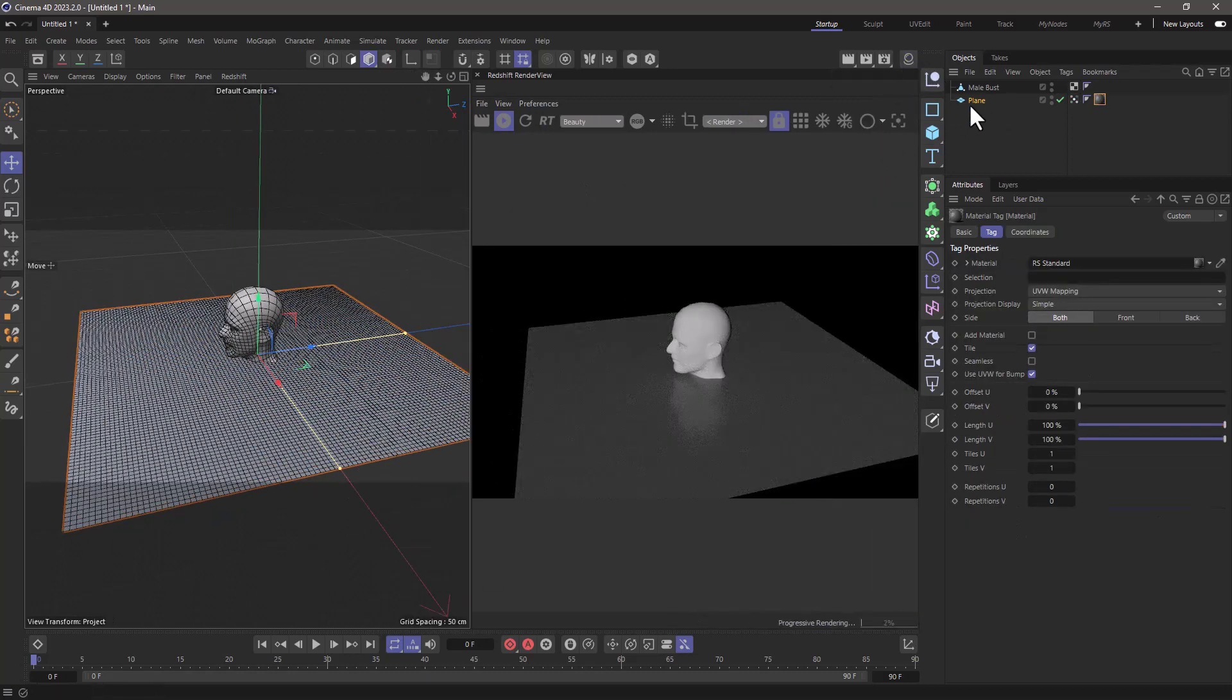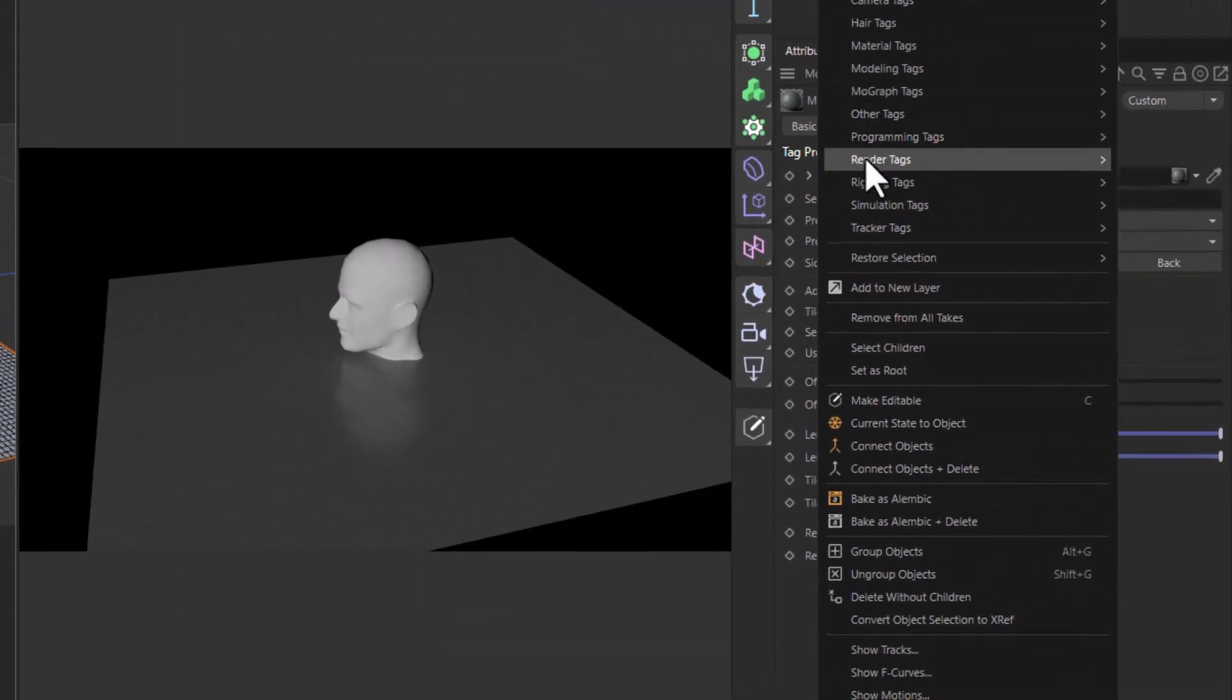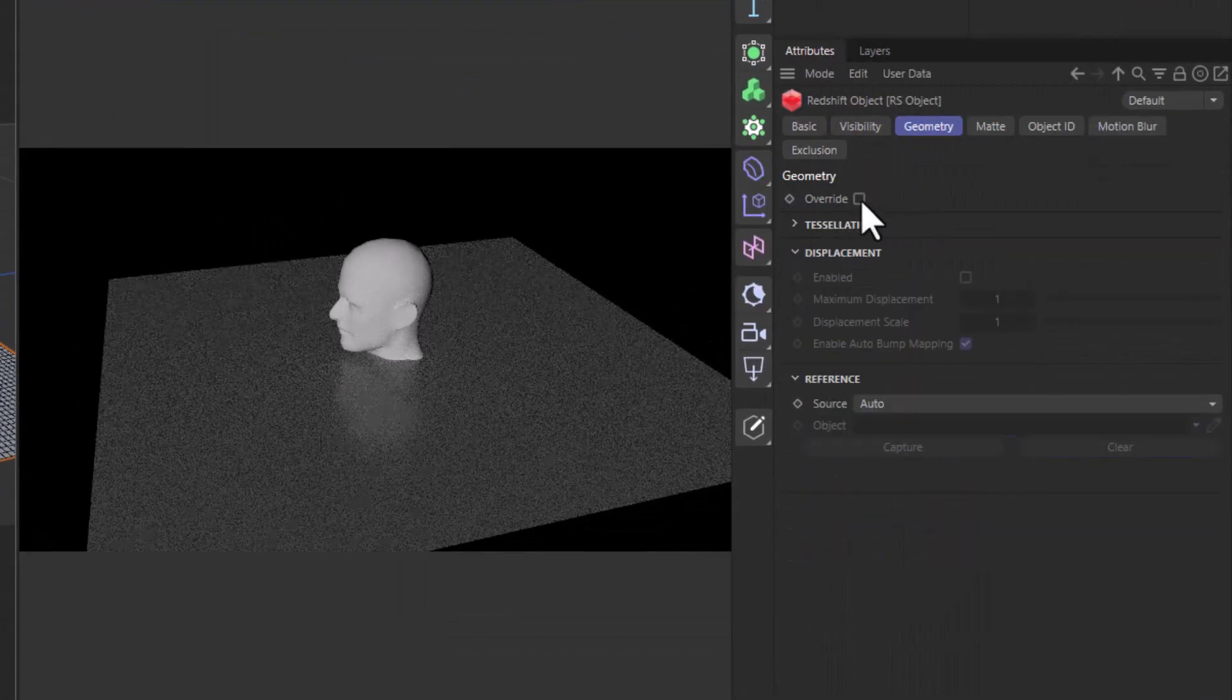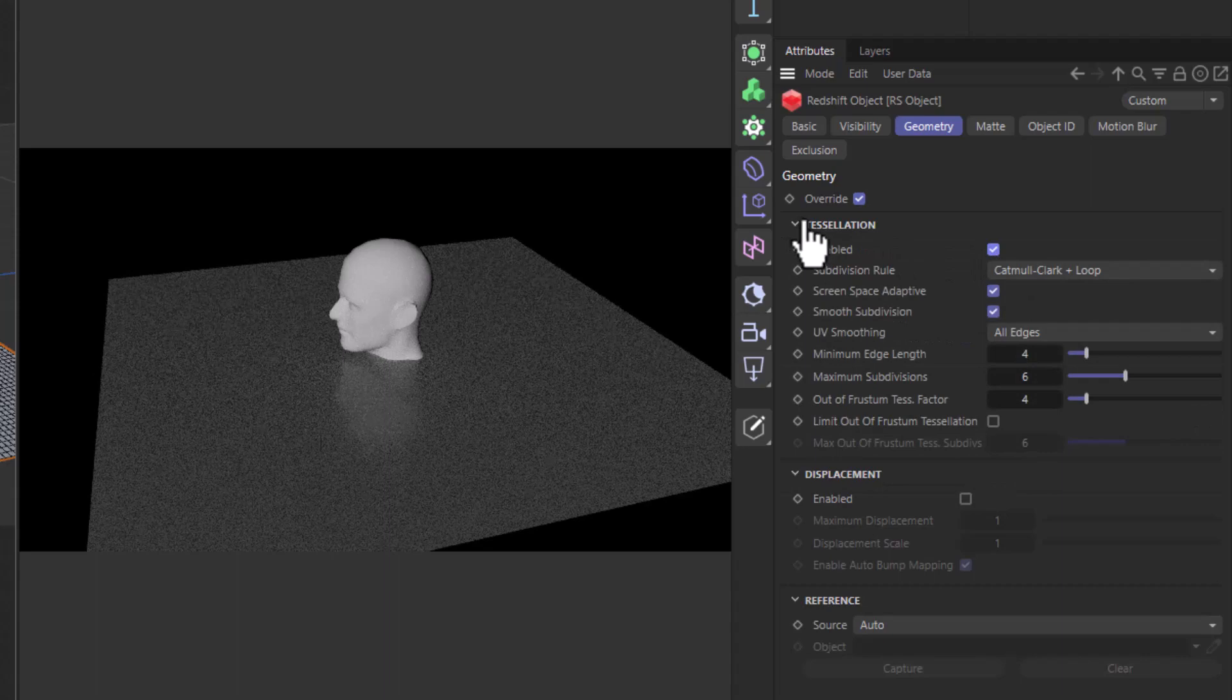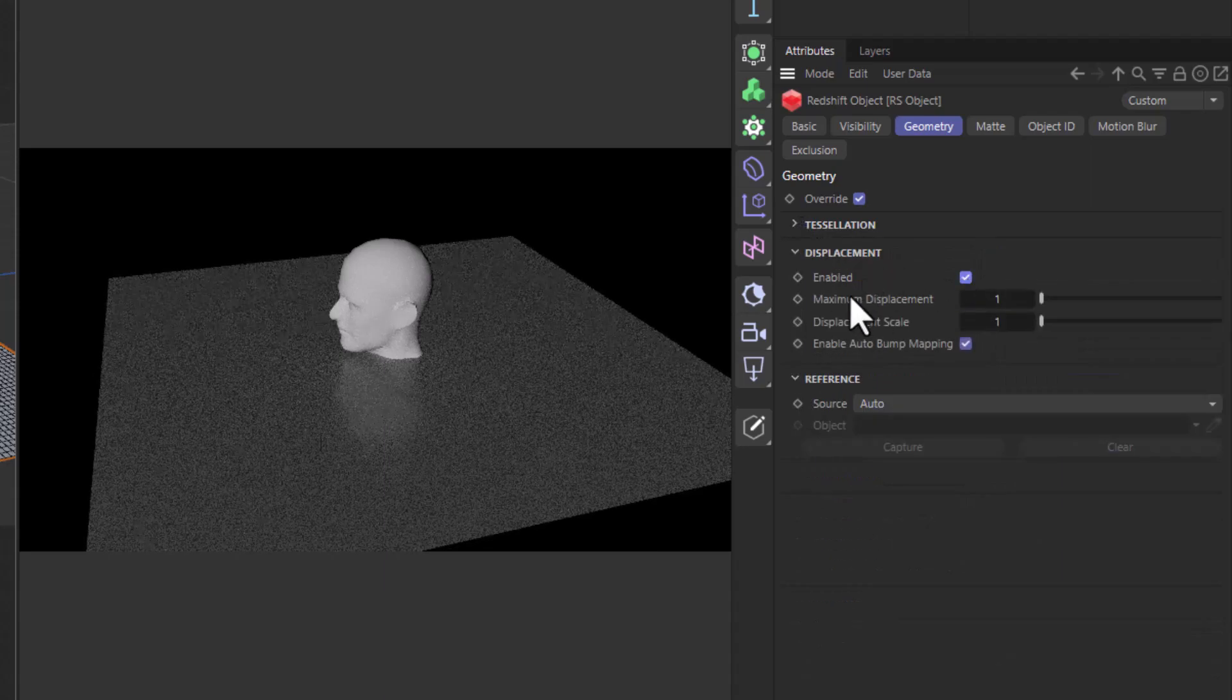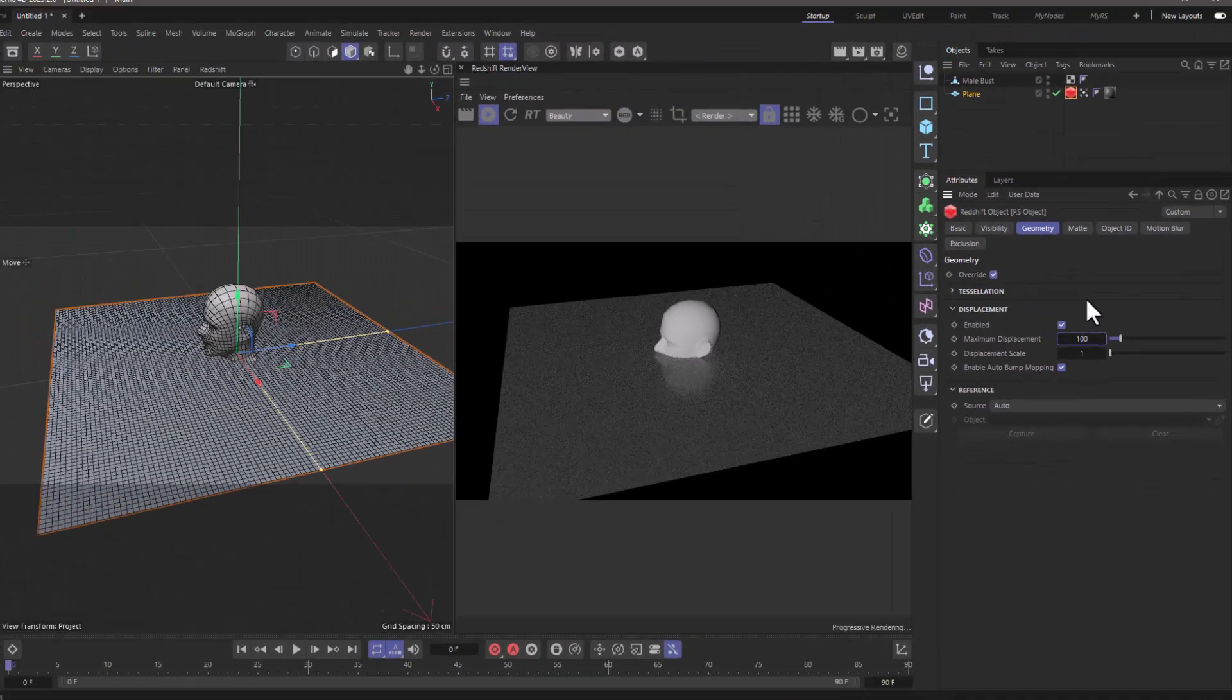To make the displacement work, right-click on the plane, render tags, redshift object, override the geometry, the tessellation, and the displacement, and set the maximum displacement to something similar or higher than the one you had in your displacement node.